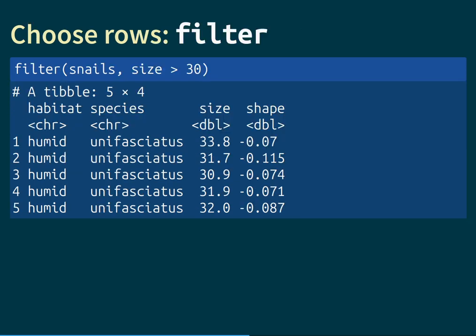This concludes our discussion of functions that manipulate columns. Let's now turn to those functions that manipulate rows. Amongst them, the most important one is called filter, and what filter does is keep certain rows from the dataset and discard others based on some logical condition.